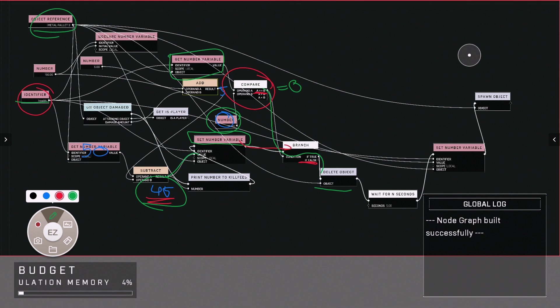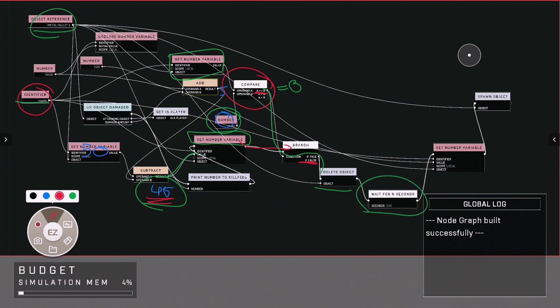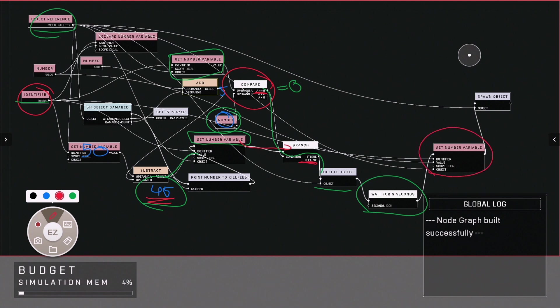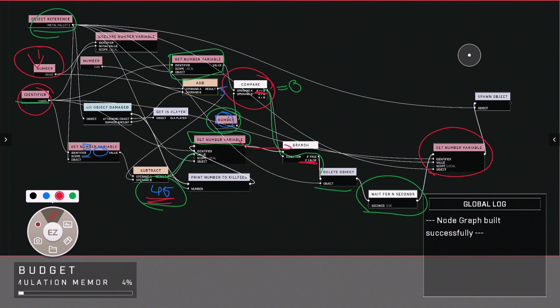The script will then wait five seconds for it to then reset the number variable over here back to our original score of 50.